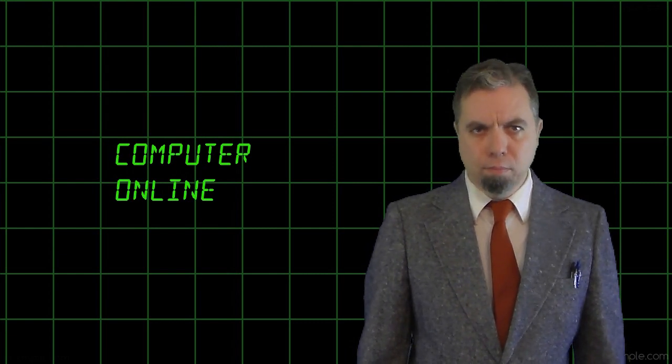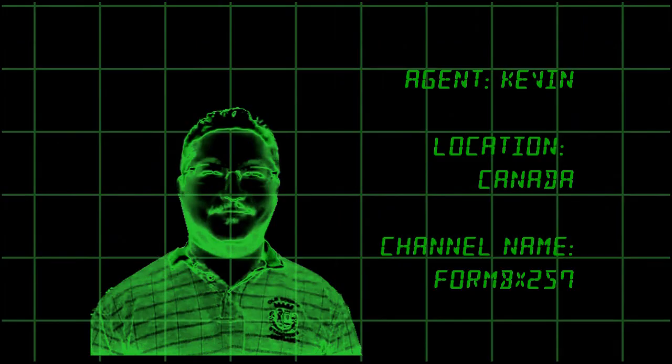Personnel selected. Agent Kevin. Location: Canada. Channel name: Form VX-257.